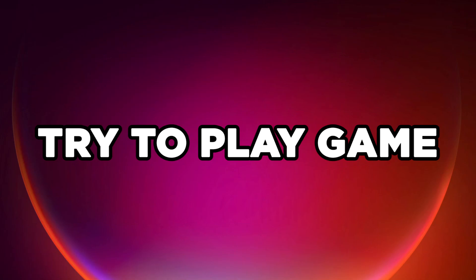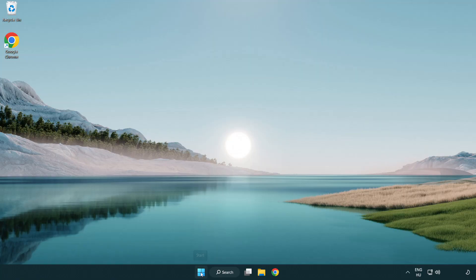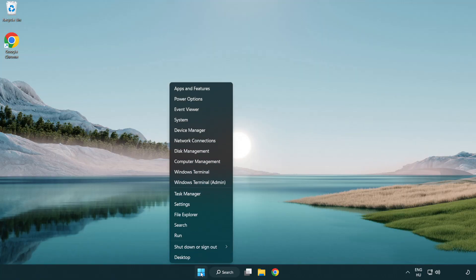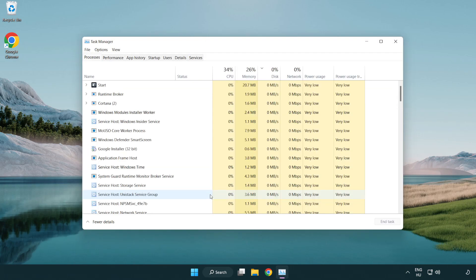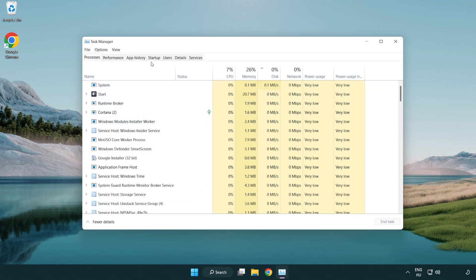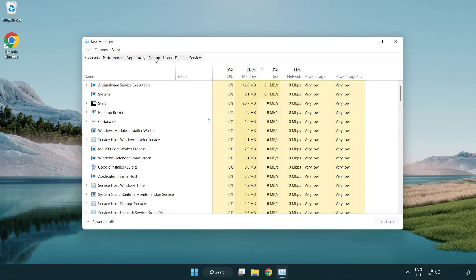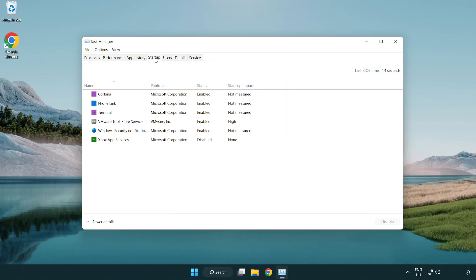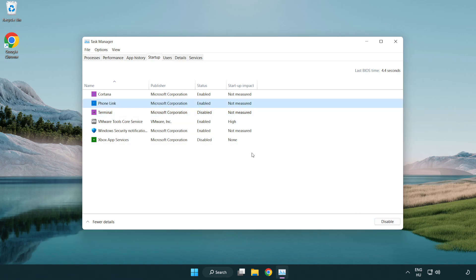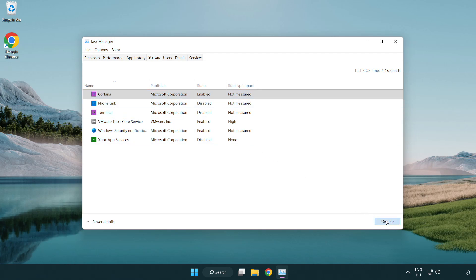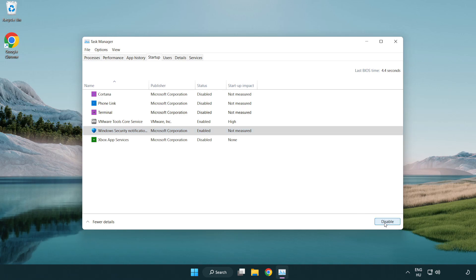Try to play the game. If that didn't work, right-click the Start menu and open Task Manager. Click the Startup tab and disable unused applications. Close the window.